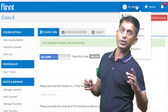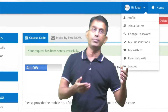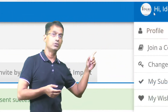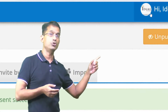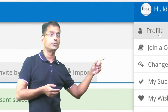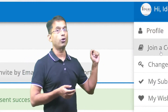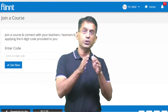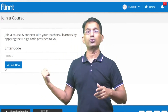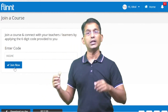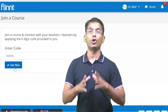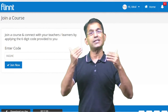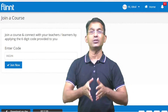The teacher will go to their login. There is an option to 'Join a Course.' You click on that option, and a dialog box appears. You enter the code and click 'Join Now.' This class 8 teacher will now become the class teacher.